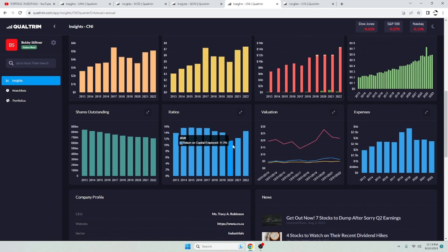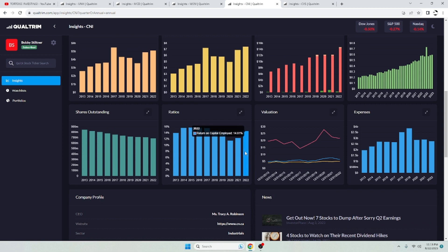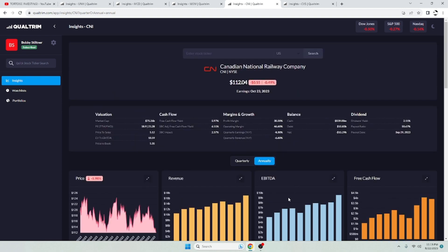They have a return on capital employed. 11.5% in 2020. 12.3% in 2021. 14.6% in 2022. So that is also growing. CNI, I like them a lot.